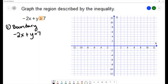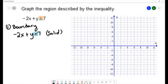You need to decide whether to draw the boundary as included or not included. Since this inequality has an 'equal to' in it, the boundary will be included in the solution. We indicate that by drawing the boundary with a solid line. If we had a strict inequality like greater than or less than, the boundary wouldn't be included and we would draw it with a dashed line.